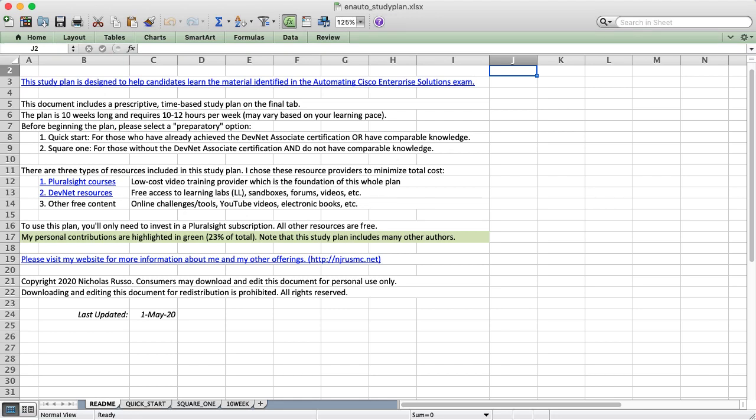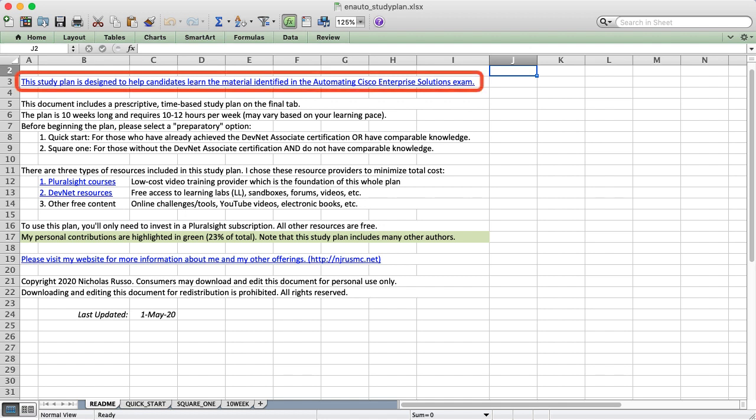Hi everyone, my name is Nick Russo, and I've built another study plan for you to help improve your skills. In this video, I'll explain my comprehensive plan to help you pass the Automating Cisco Enterprise Solutions exam.